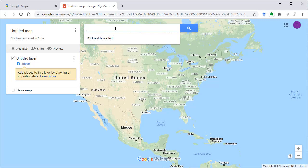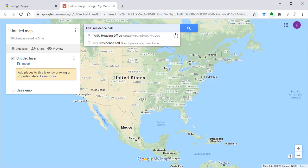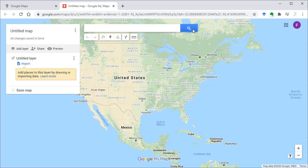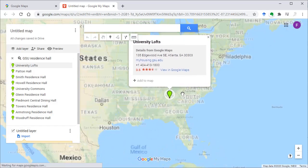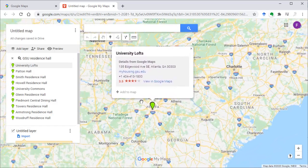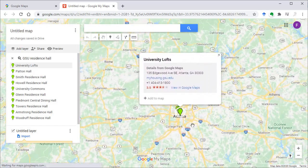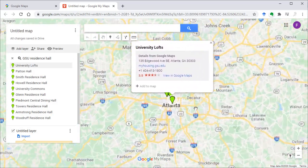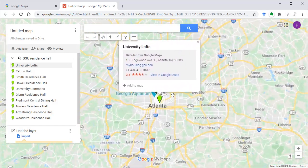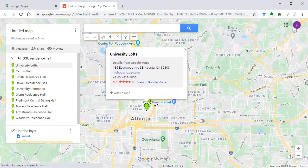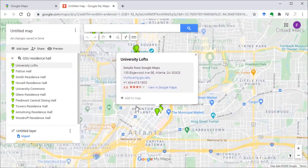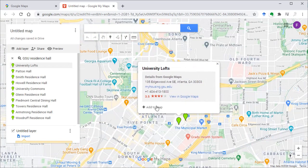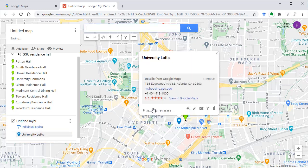I already searched those in Google Maps so I can use the search again, GSU Residence Hall. And some results popped up. University Lofts, I know that's one of the student housing locations so I click this, add to map.